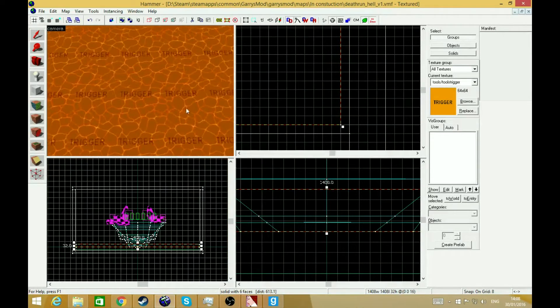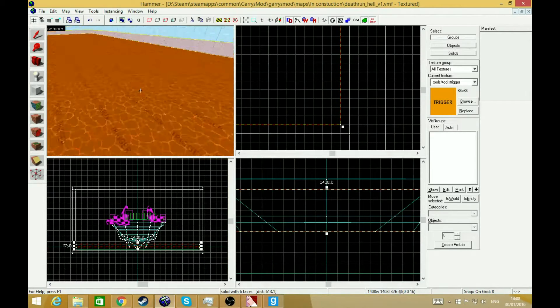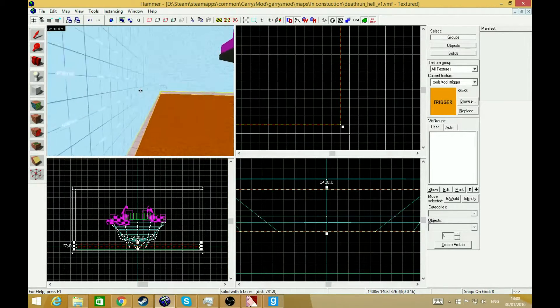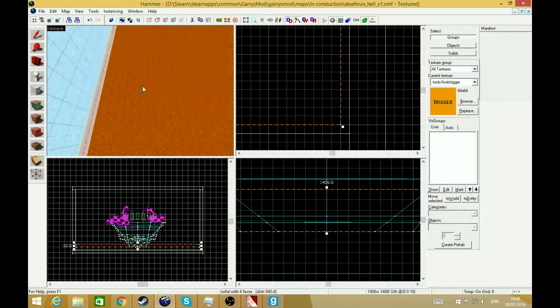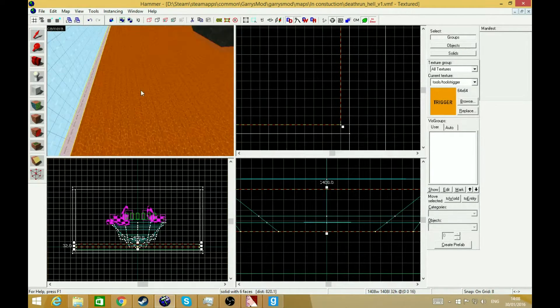Don't worry, in-game you'll be able to see the orange blocks saying trigger. They'll just be invisible and they'll do what you need to do.